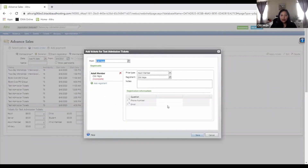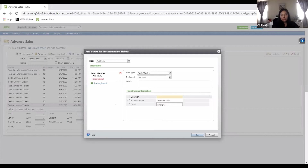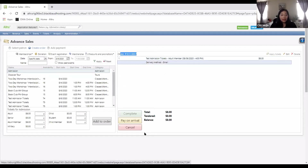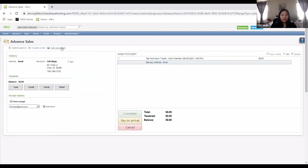You fill in the email and proceed. There's the order number, the ticket, the delivery method. In order to input a payment, you have to go to the third step: 'add payment.' It gives you a breakdown of who is purchasing and receiving that ticket, the method they're getting it, and then the payment options.